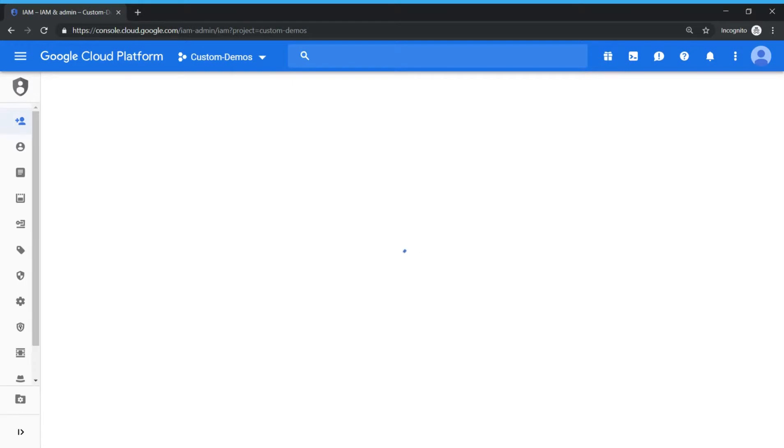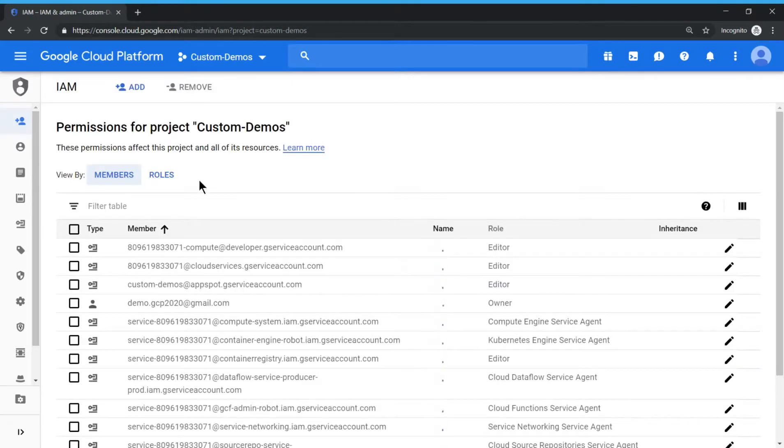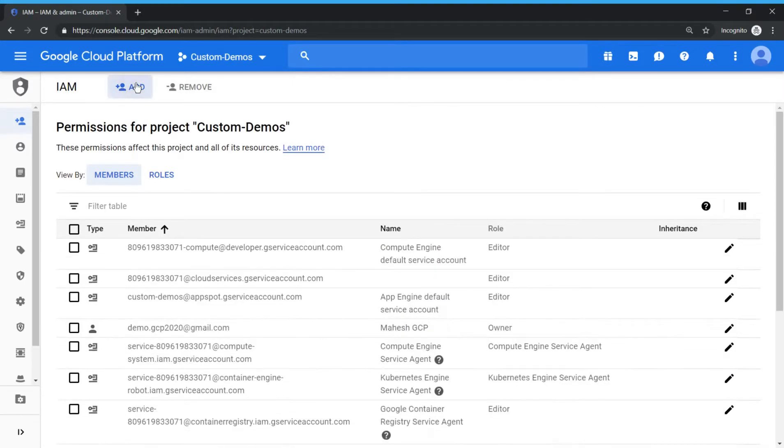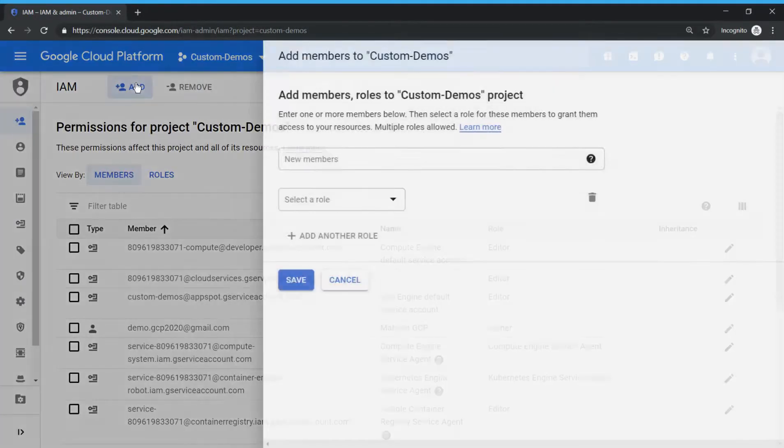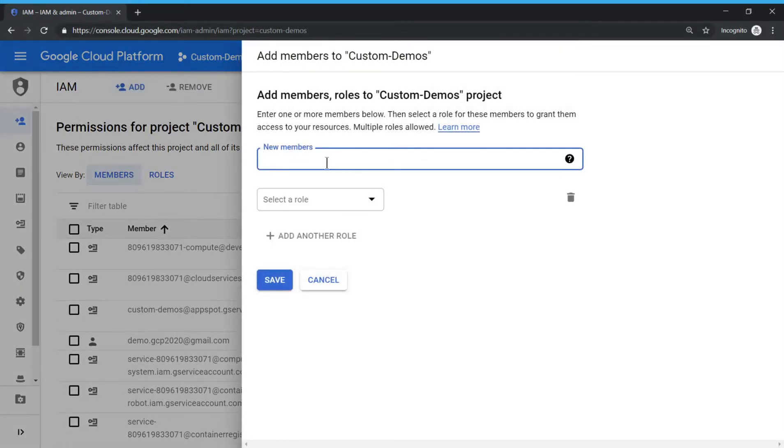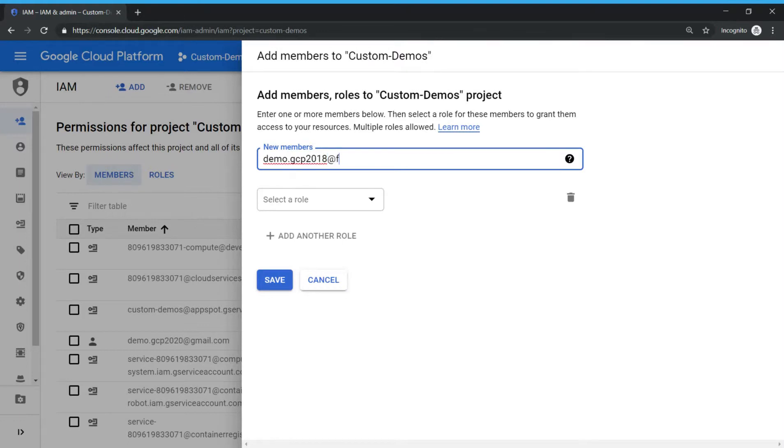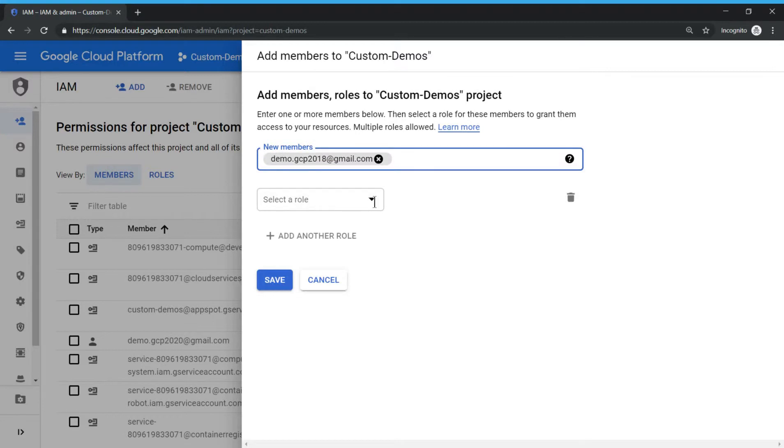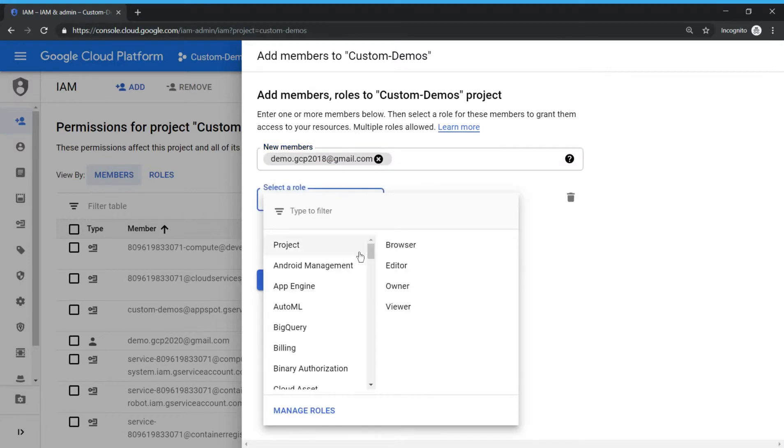user this role along with service account permission so that the user can create virtual machines. So this is the user name demo.gcp2018@gmail.com. Yes.